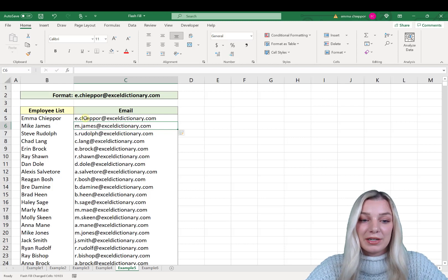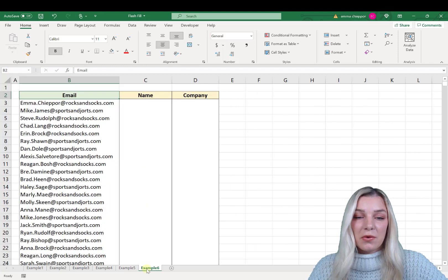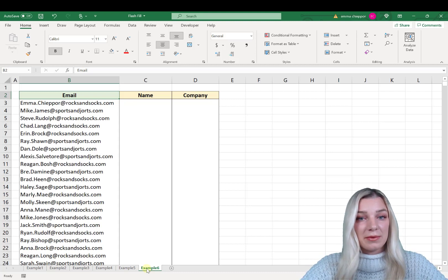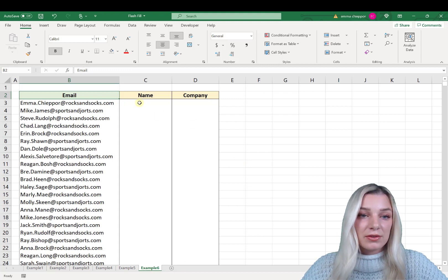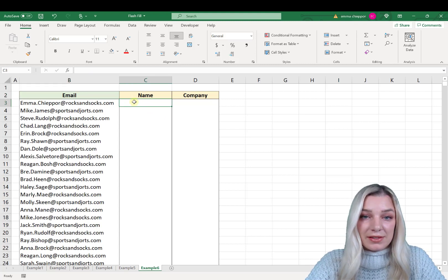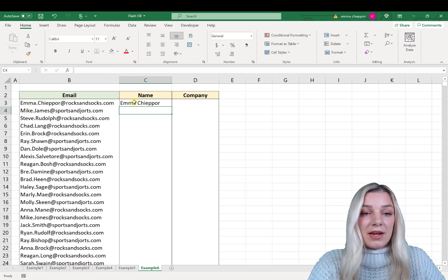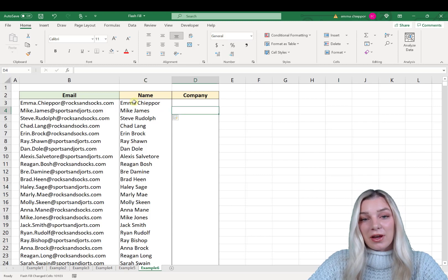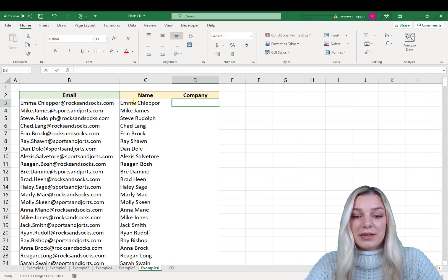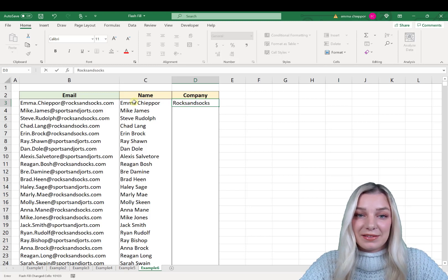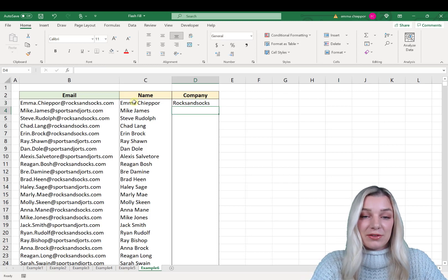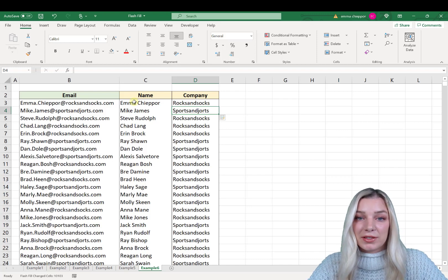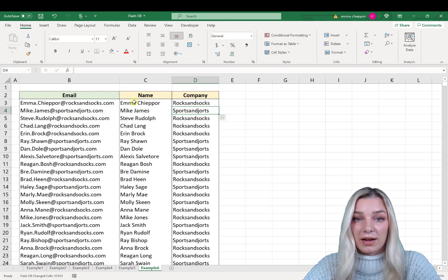One last feature — and probably my favorite — is Flash Fill's ability to extract data from text strings. In this example I have a long list of email addresses and I want to extract the person's name and the company they work for. Go one column to the right, type the person's name, hit Enter, then Ctrl+E — Flash Fill automatically extracts the first and last name from the email address. For the company, go one more column to the right, type the company name, hit Enter, hit Ctrl+E, and Flash Fill extracts the company from the email address and fills it down.